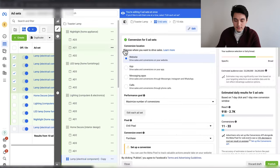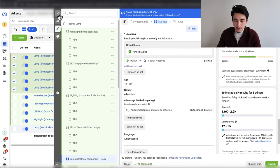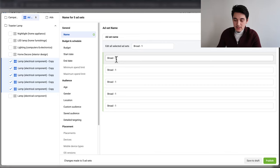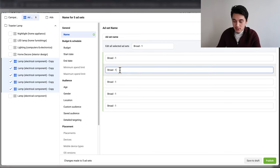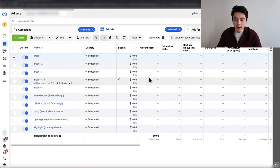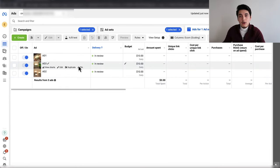For the remaining five ad sets, select them all, click edit, scroll down, and simply delete the interest out of each one — leaving them as broad ad sets and letting the Facebook algorithm find the customers. Then click X, go to the dropdown next to the edit button, select name, and rename them broad-1 through broad-5 in numerical order. Then click publish. Once all ad sets are published, you should have five ad sets with no interest targeting broad, and five ad sets each with one interest related to your product. Within each ad set should be the exact same three ads we created.